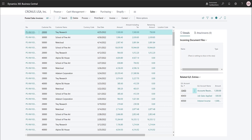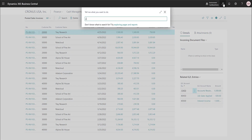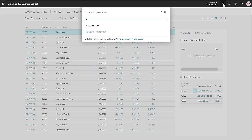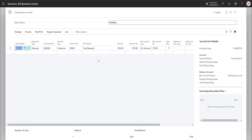To close out this invoice I could do a payment of $750. Going to a Cash Receipt Journal with one ready to go — if I posted this, cash and accrual would be the same. But let's try an overpayment to see what happens, so I'll post that now.